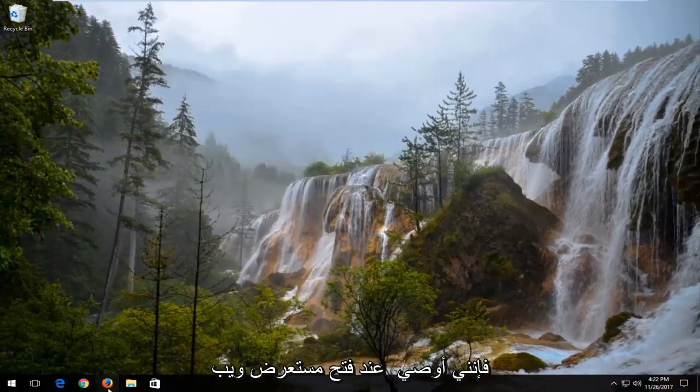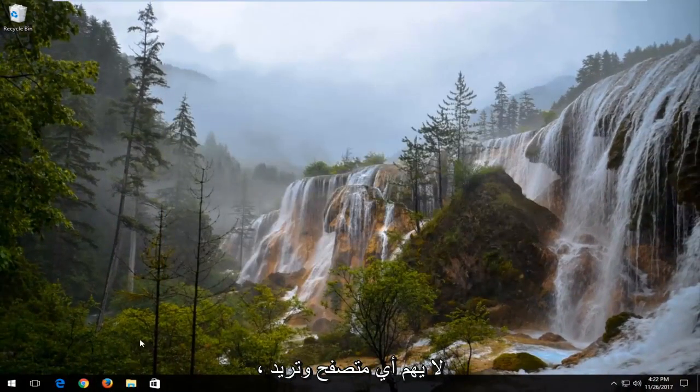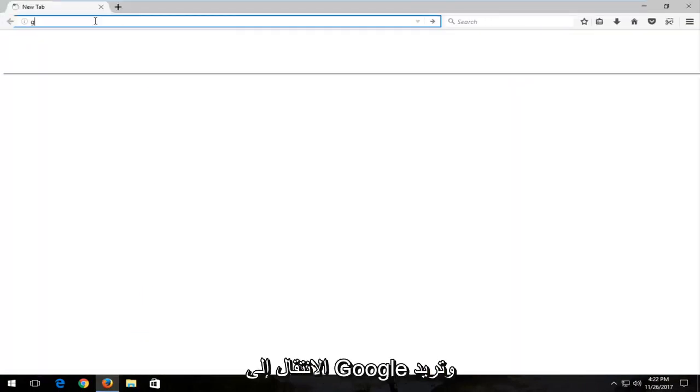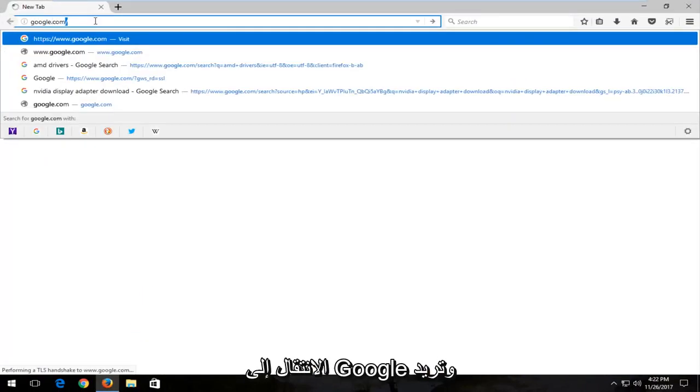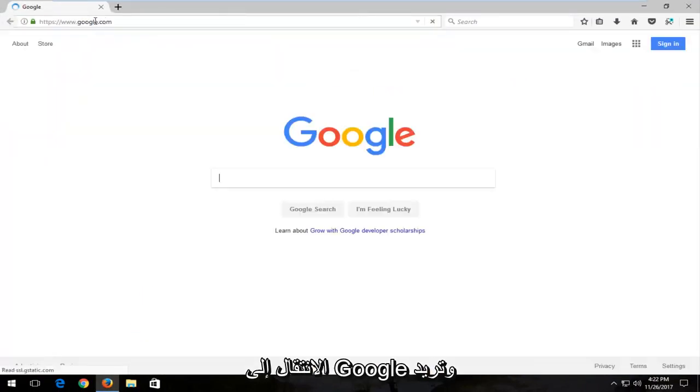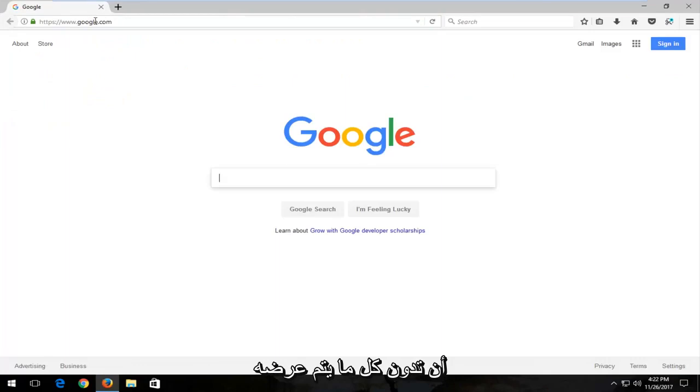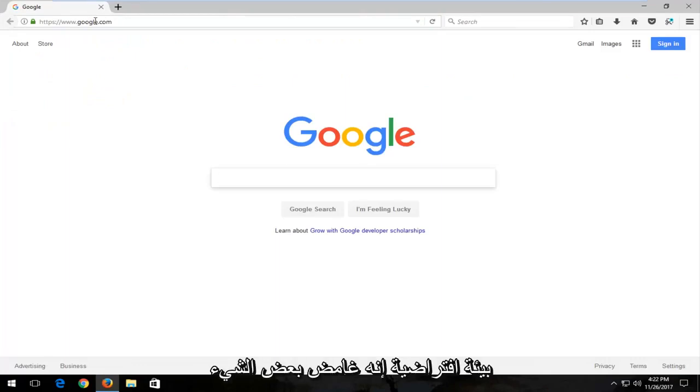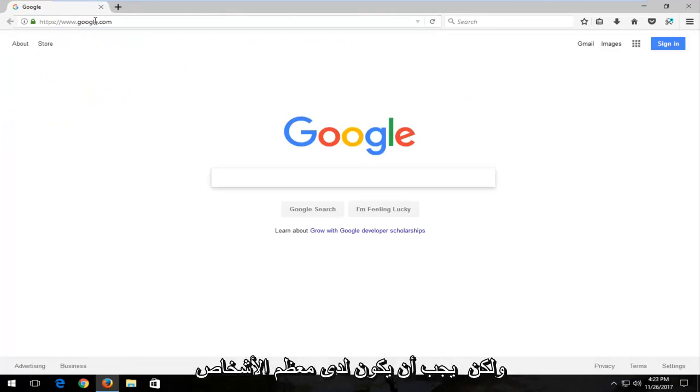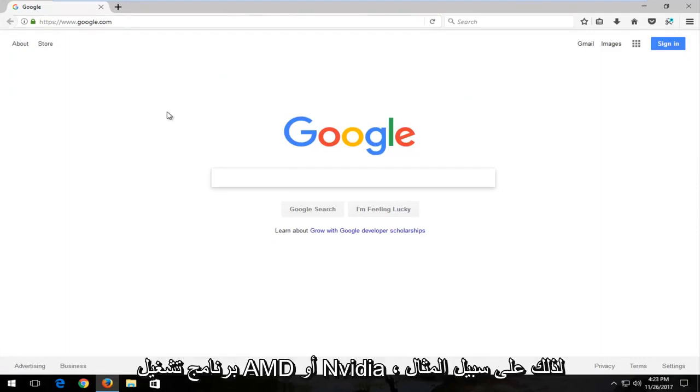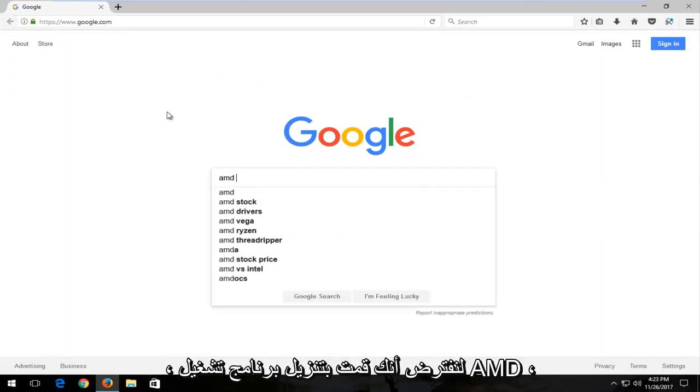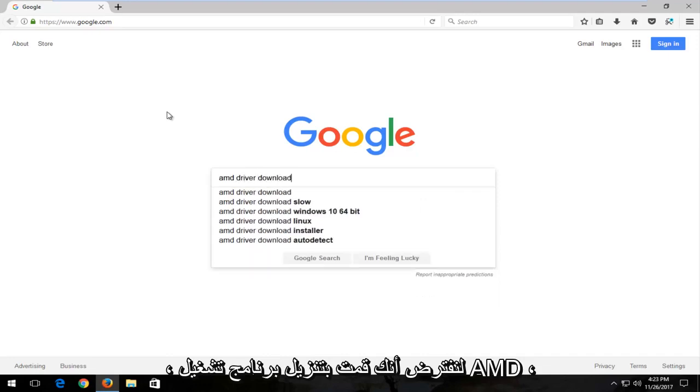I'd recommend opening up a web browser. Doesn't matter which one. You want to get over to Google. You want to take note of whatever your display adapter name was. Because I'm in a virtual environment, it's a little obscure. But most people should have an AMD or Nvidia driver. So for example, let's say you had an AMD driver download.